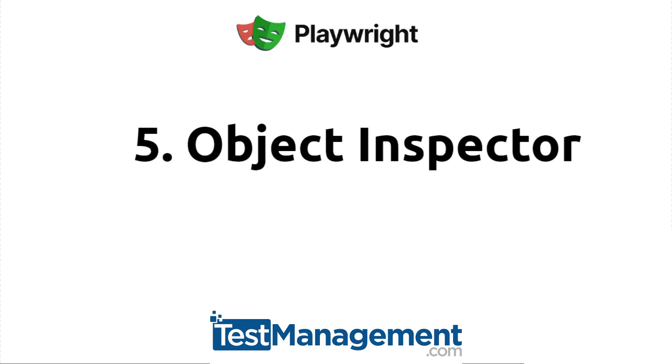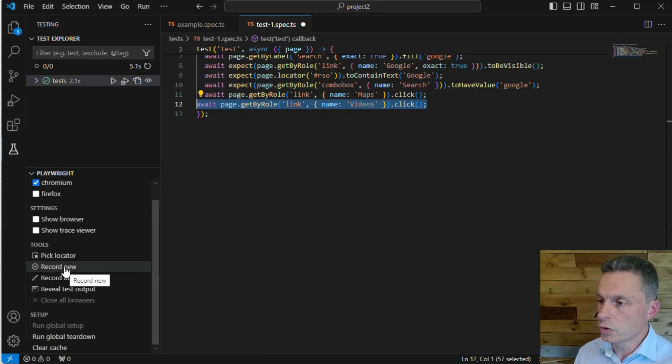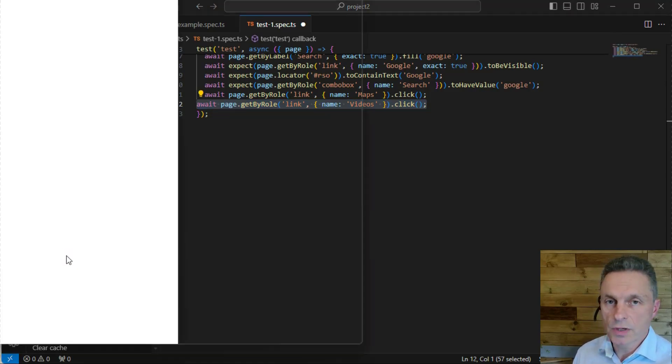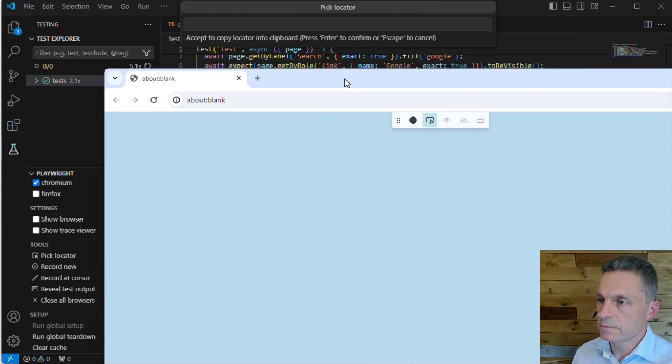We've already seen in Playwright the locator and record new tests tools, which you can run directly from within Visual Studio Code.